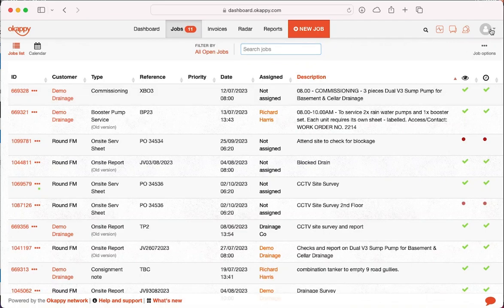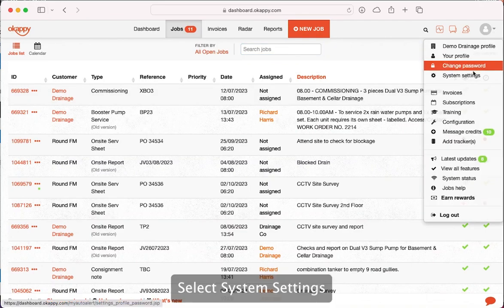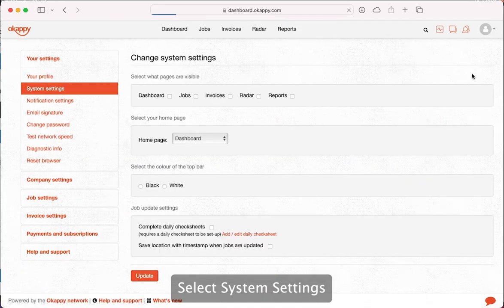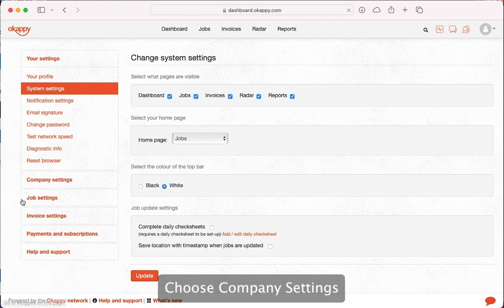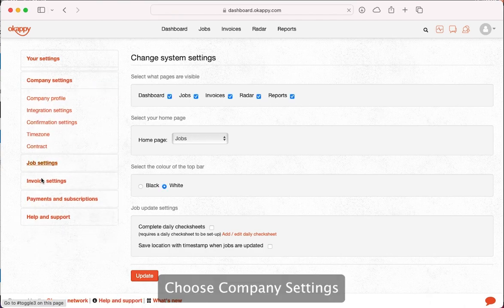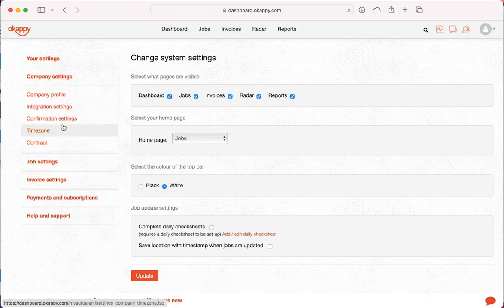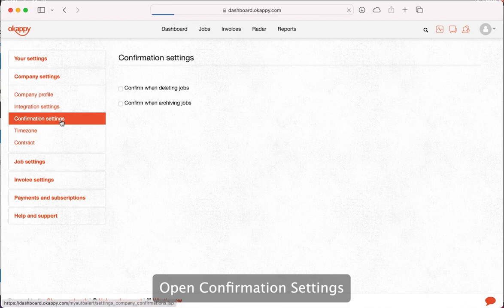In the drop-down menu, select system settings. Choose company settings. Open confirmation settings.